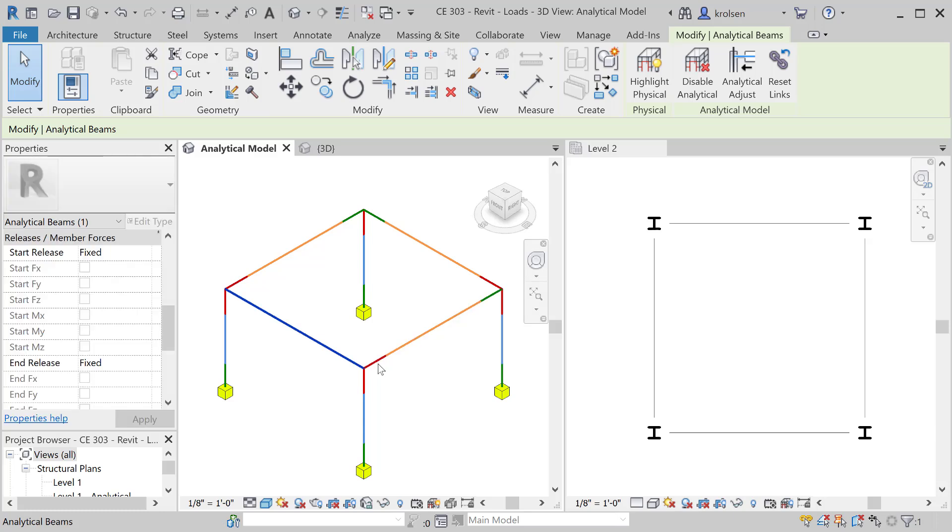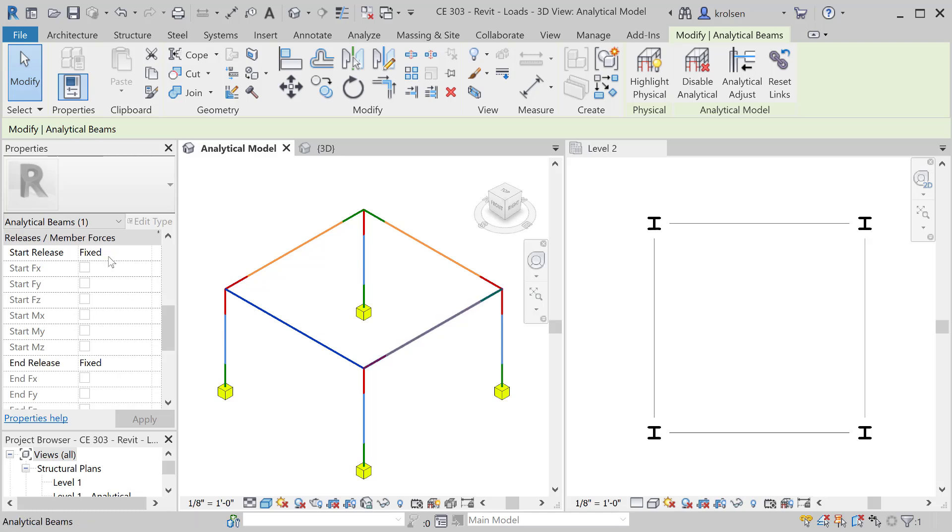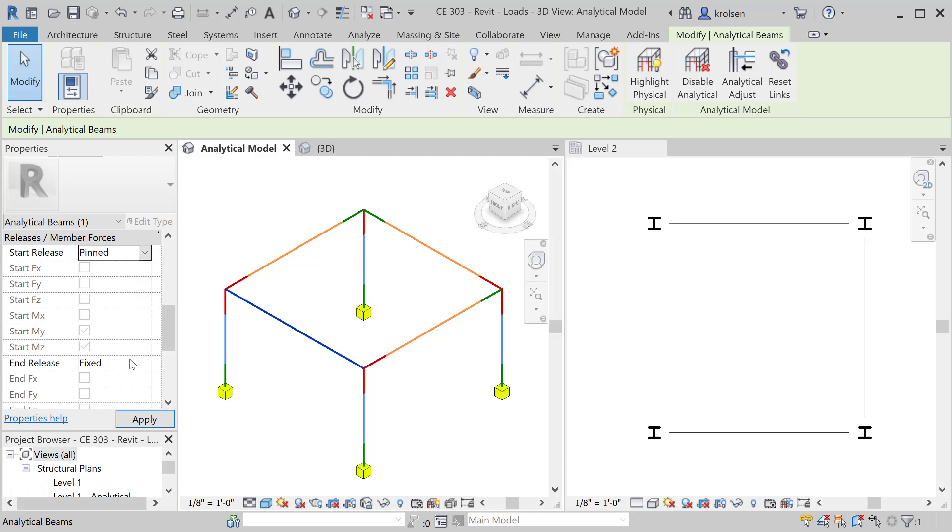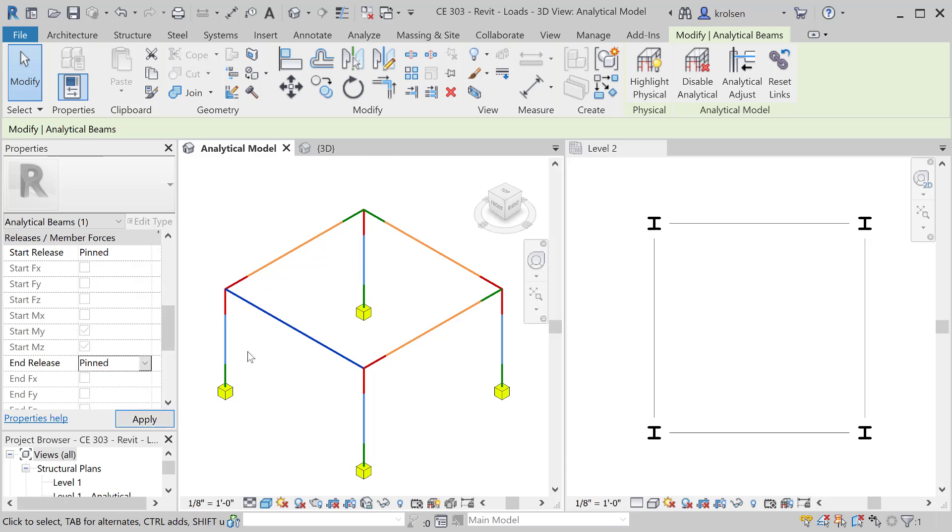Under releases and member forces you'll see that there is basically a statement about if it's the start release or the end release. You'll notice that there are green and red ends to here. So the green is the start and the end is the red. These can be changed by specifying if we want to have that pinned or fixed for all those members. So that one now specifically is pinned.